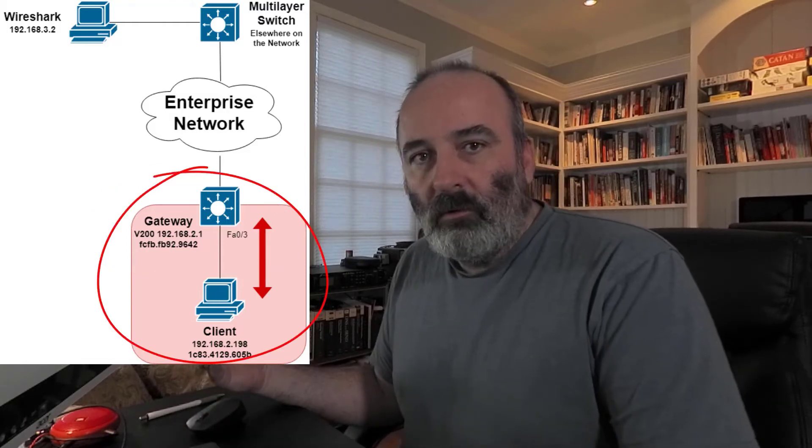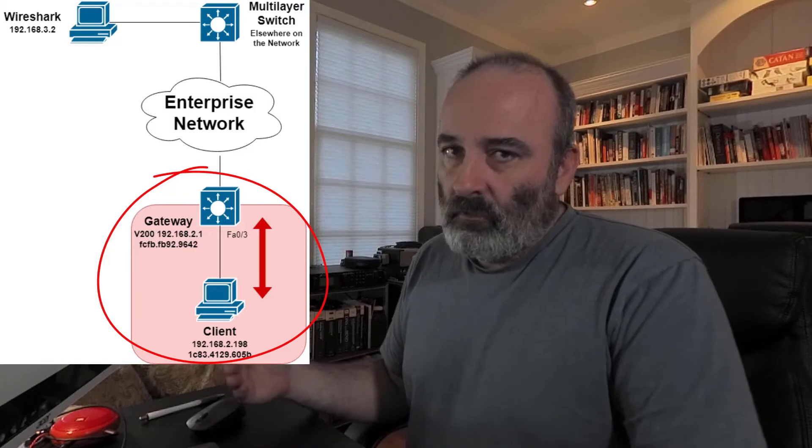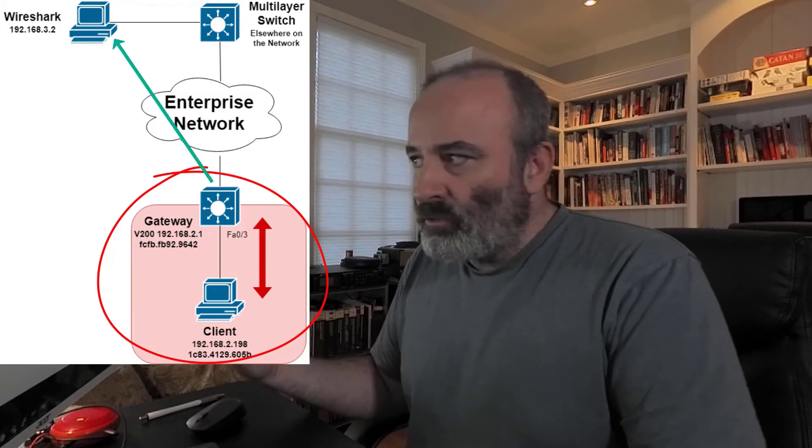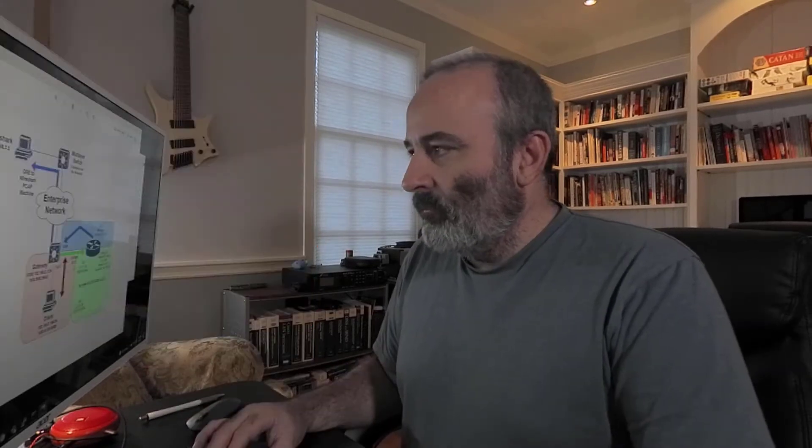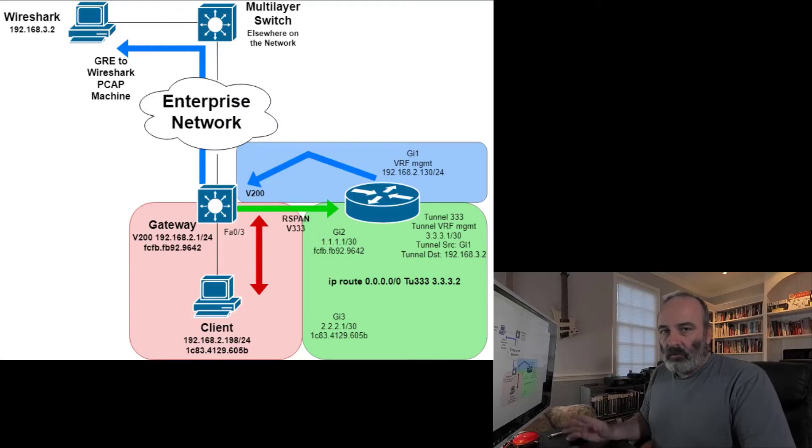I want to capture traffic between these two endpoints and ultimately send it to the Wireshark machine so I can analyze the traffic. The Wireshark machine is sitting somewhere else on the network, far away. How am I going to do that?